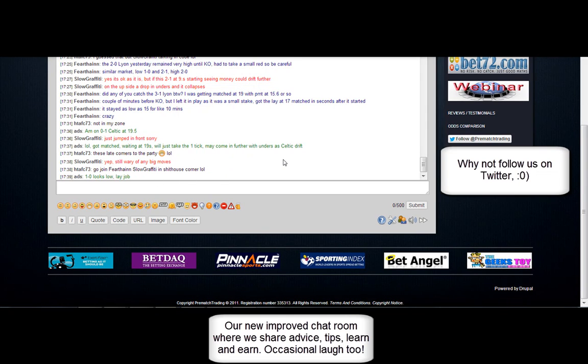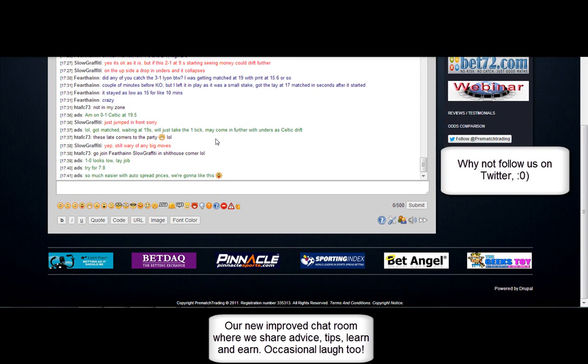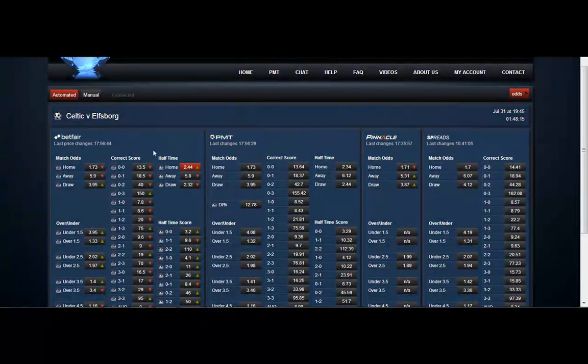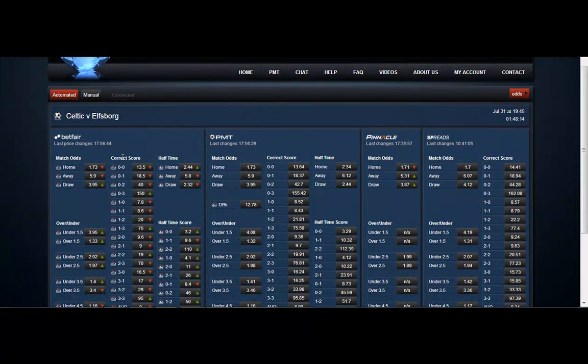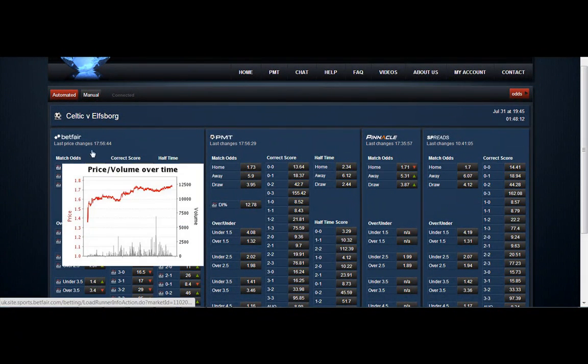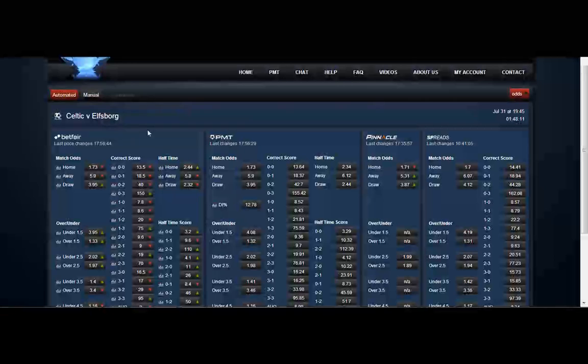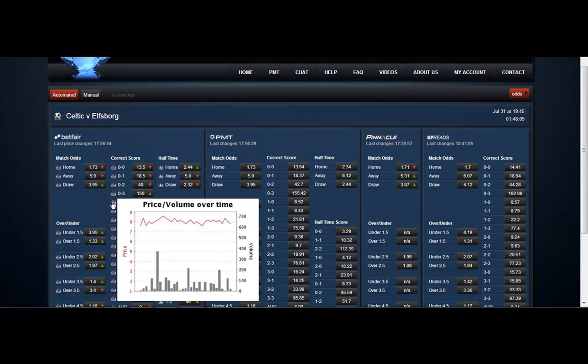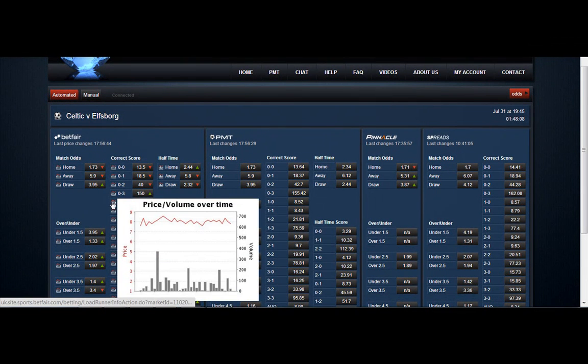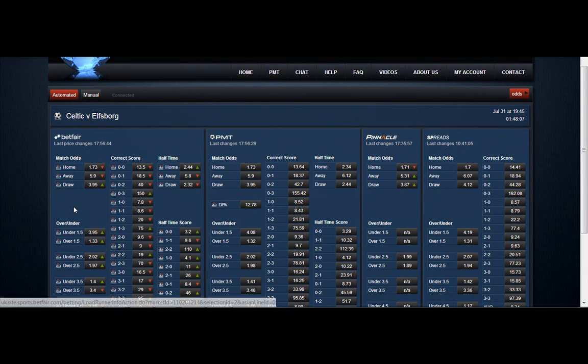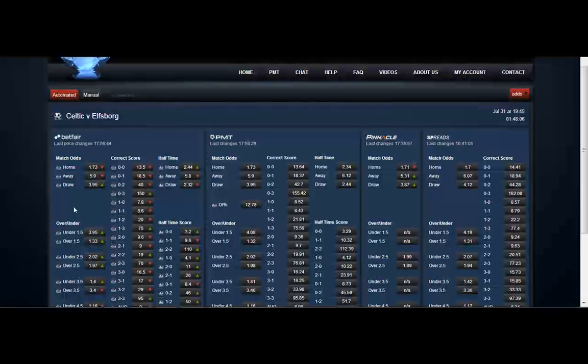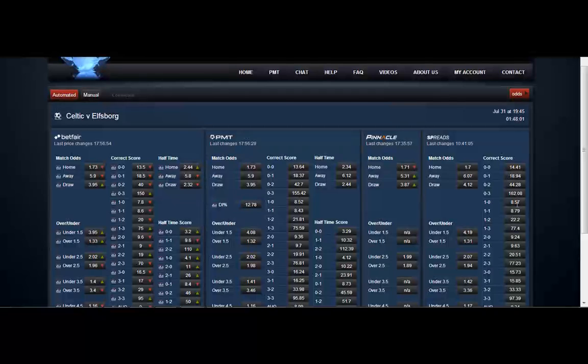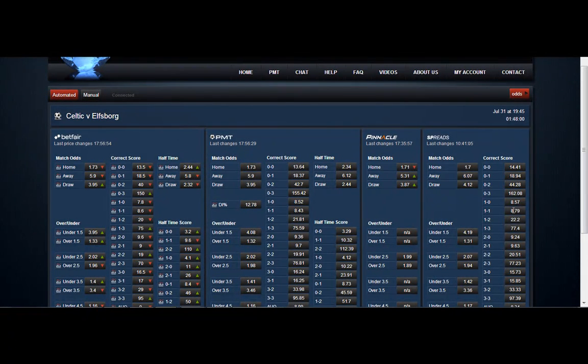And here's our new chat room with a few of the fellas in. Some very knowledgeable guys in there. So it's well worth getting in as soon as you sign up and you'll learn and earn. Simple as that, have a bit of a laugh too. So we can see here Celtic continue to drift, which is good for the 1 nil, because that should also drift in this example.